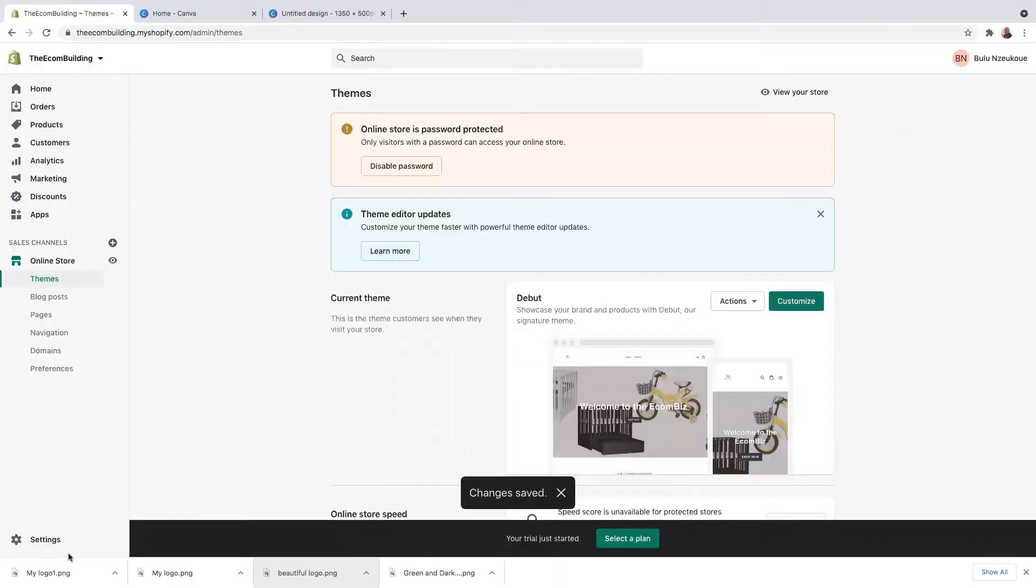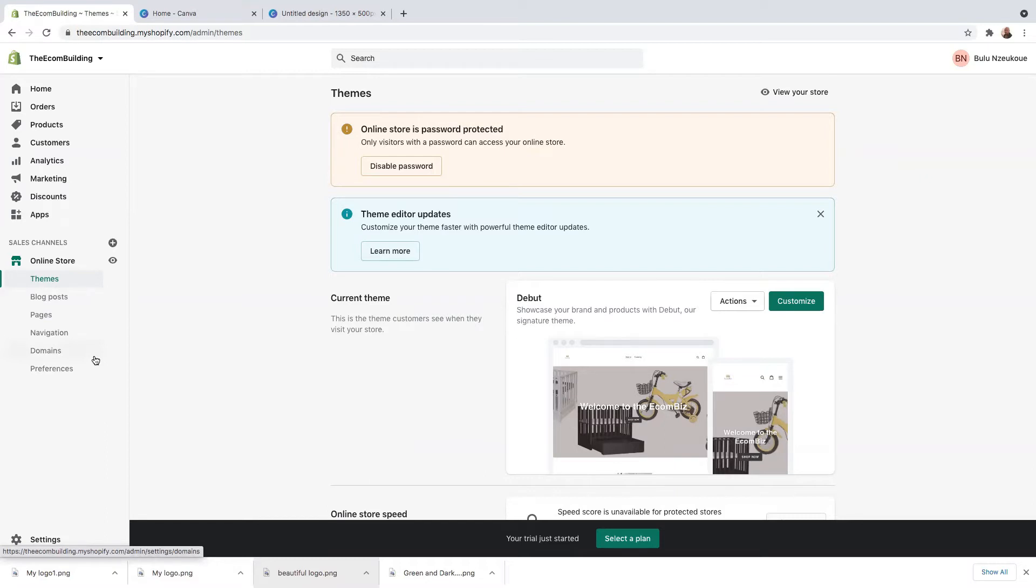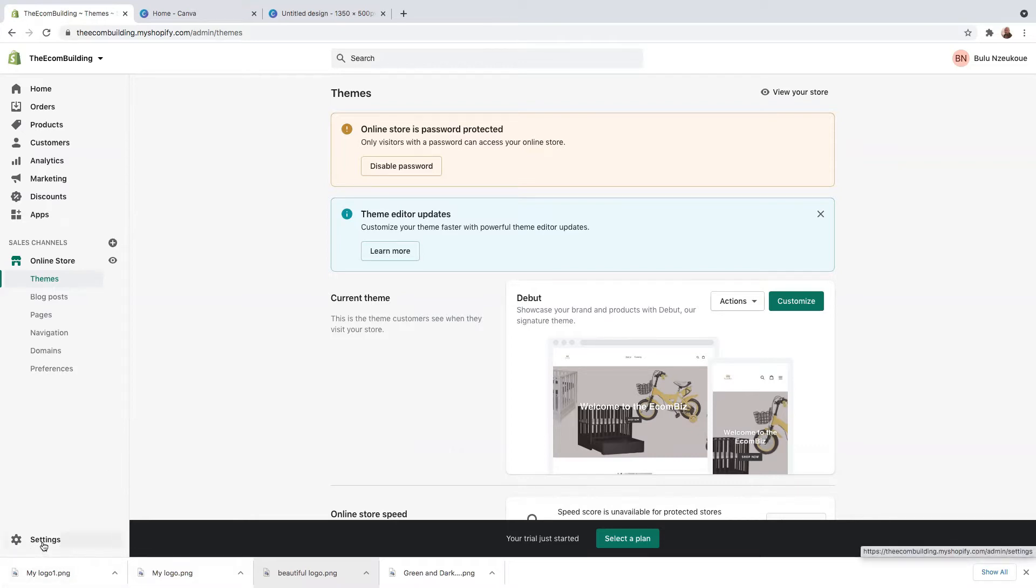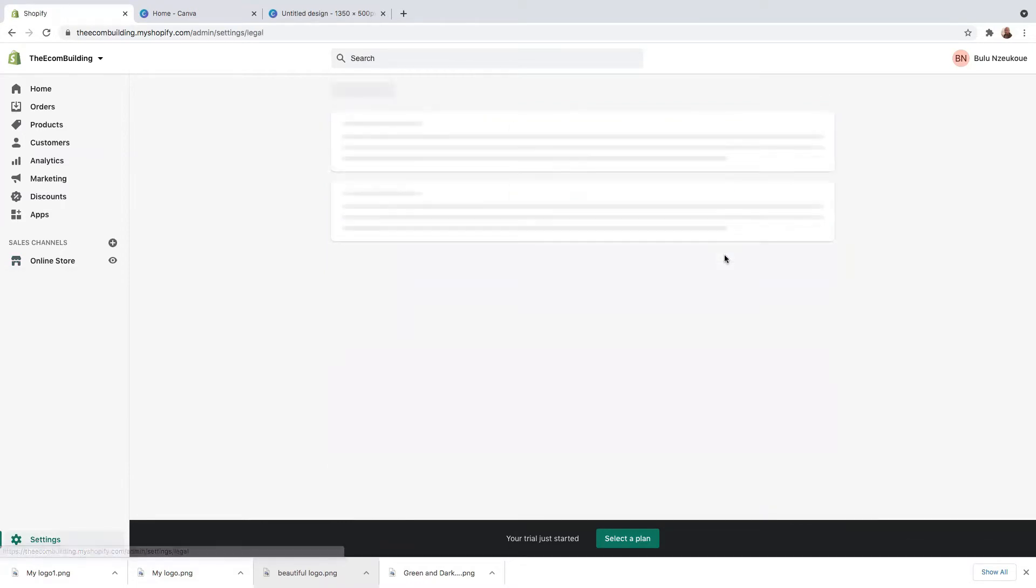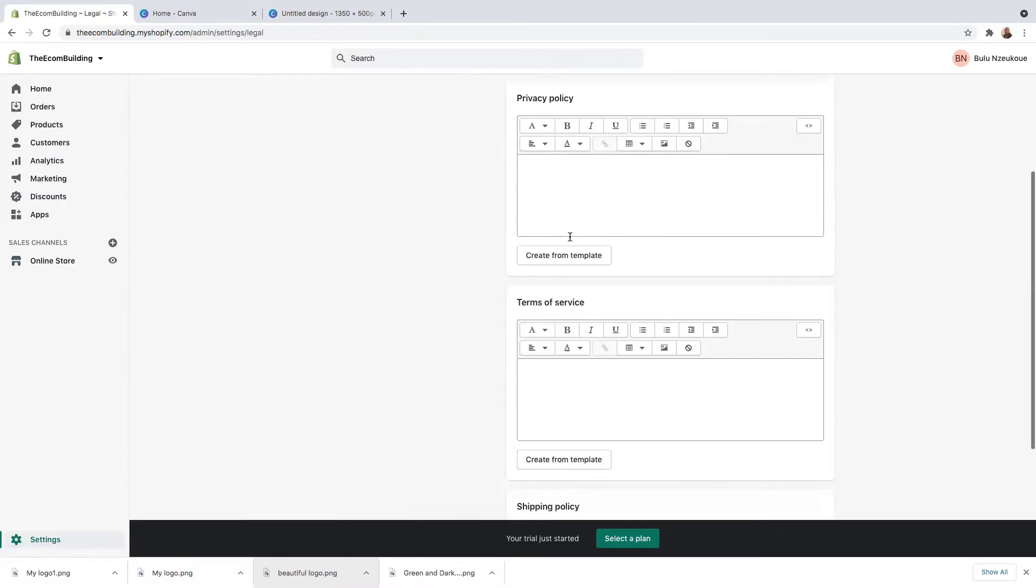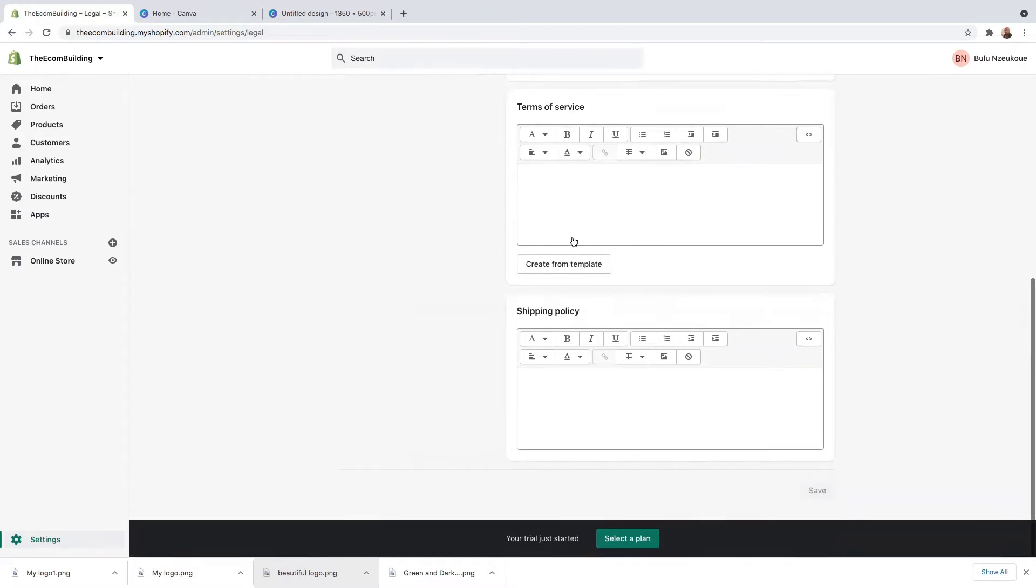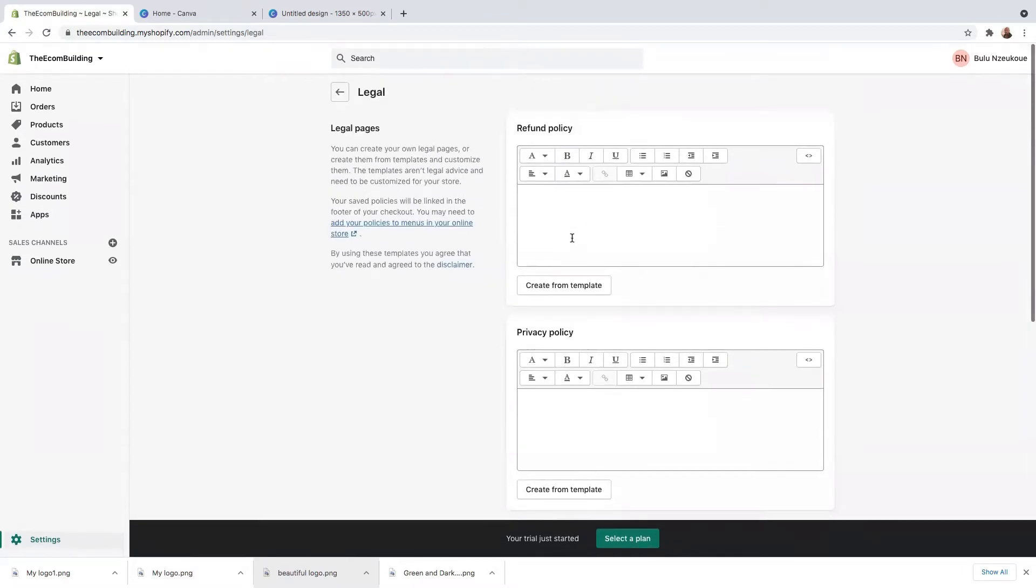So now we're going to add our legal pages. Some of these legal policies are mandatory, others are not mandatory, but the privacy policy is very important. It's important you have your privacy policy. So let's go to settings now. And on settings, you need to go to legal. On legal here, what Shopify does is Shopify provides you with templates, how every single legal page will look like.